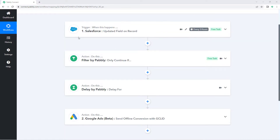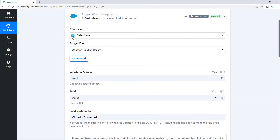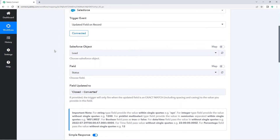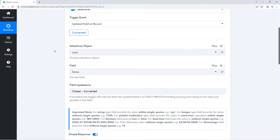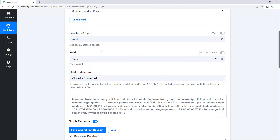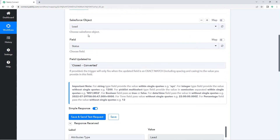Just for reference, in this video we have taken an example of Salesforce as a CRM application. So whenever you get a new sale on your store or your business, you update that status or that sale data to Salesforce. Here in this automation workflow, we have selected Salesforce as a trigger application, and the trigger event is 'update field on record' — that whenever we update a record status of any lead to convert it in Salesforce, we will get the data of that updated field or updated lead in Pavli Connect.